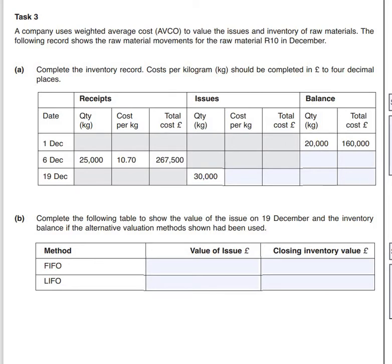We can see that on the 1st of December we had a balance of 20,000 kilograms costing a total of £160,000. On the 6th of December we received a further 25,000 kilograms valued at £10.70 per kilogram, giving us a total cost of £267,500. We have to add these to the balance that's already in the store.